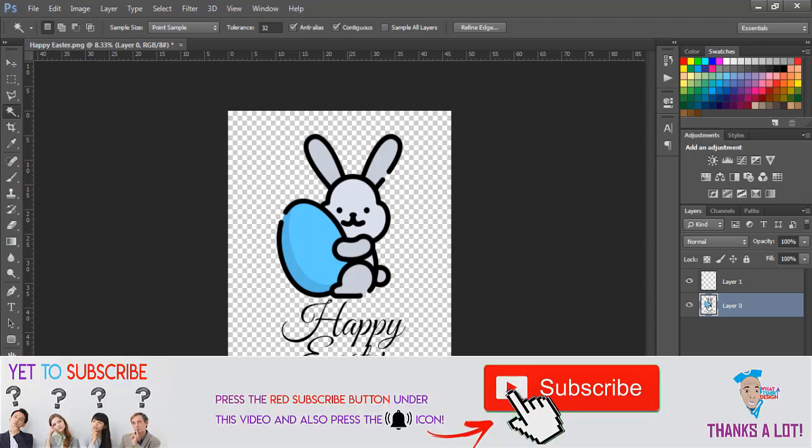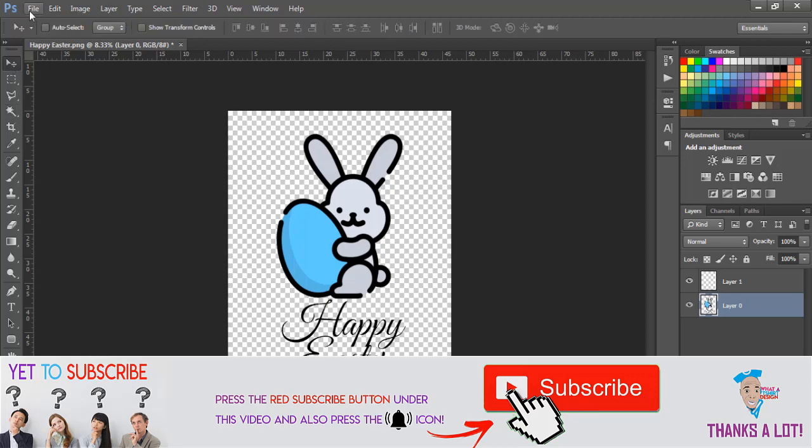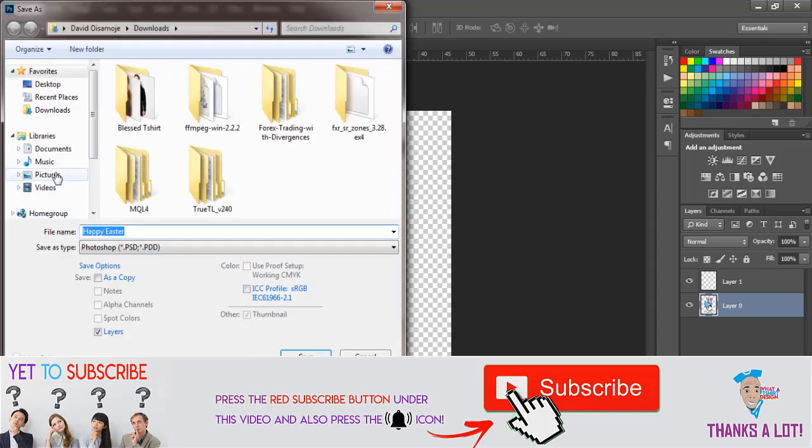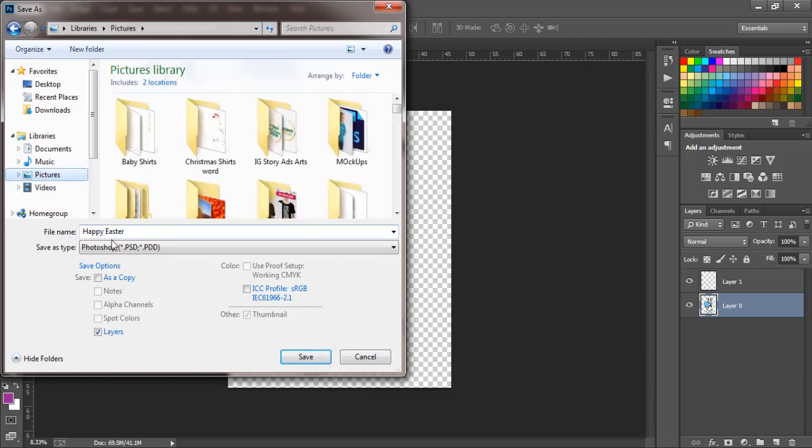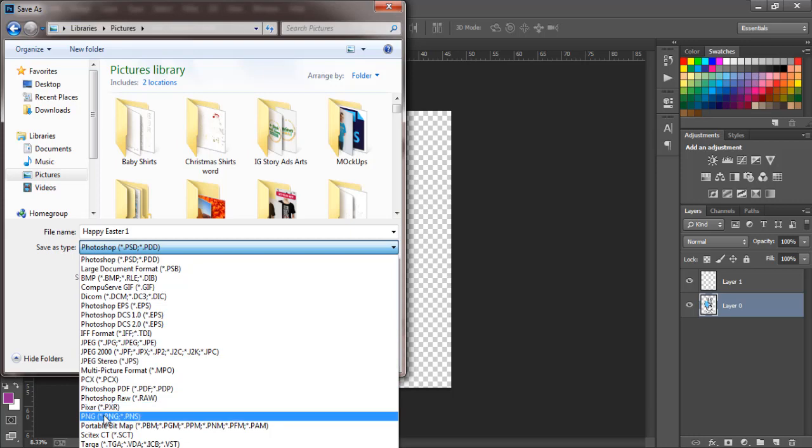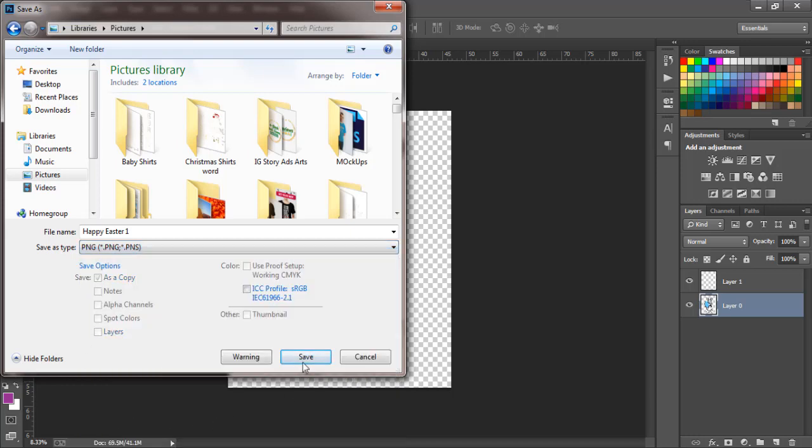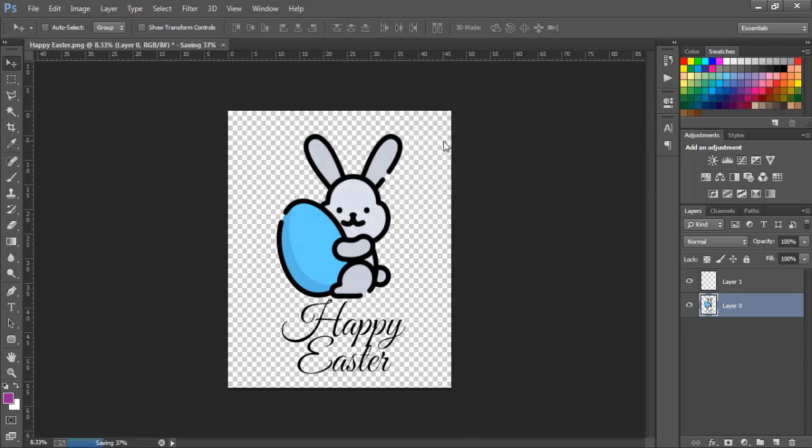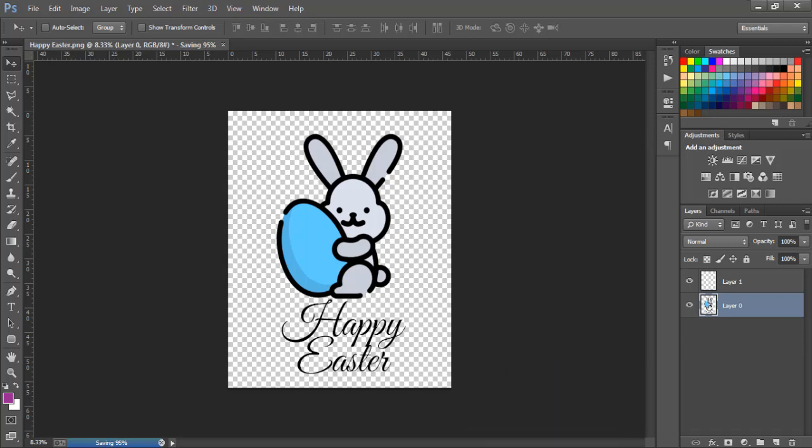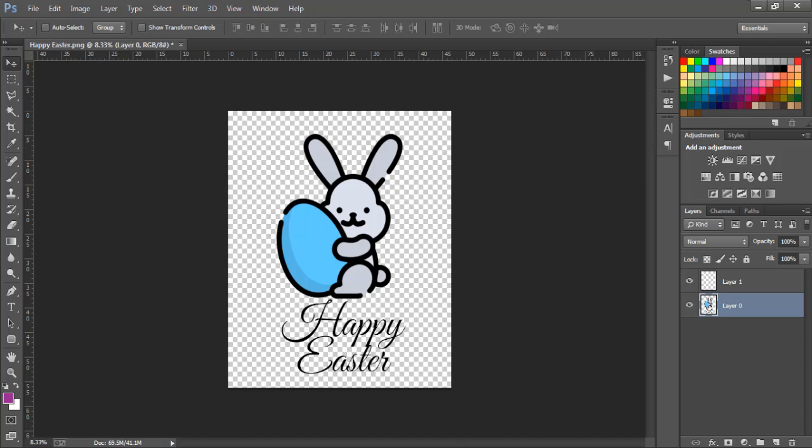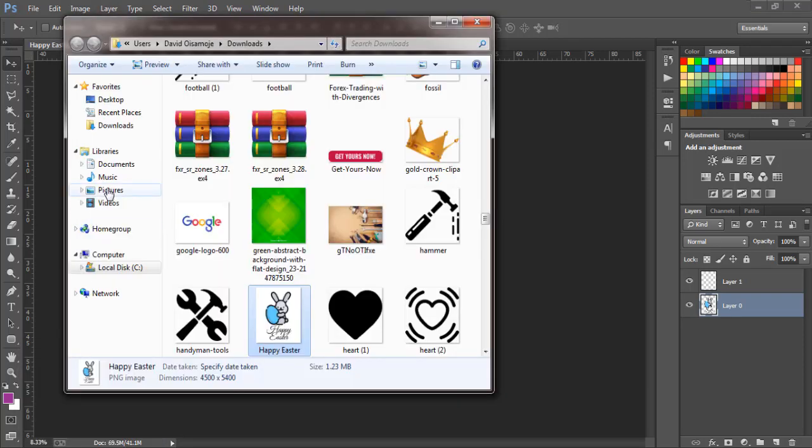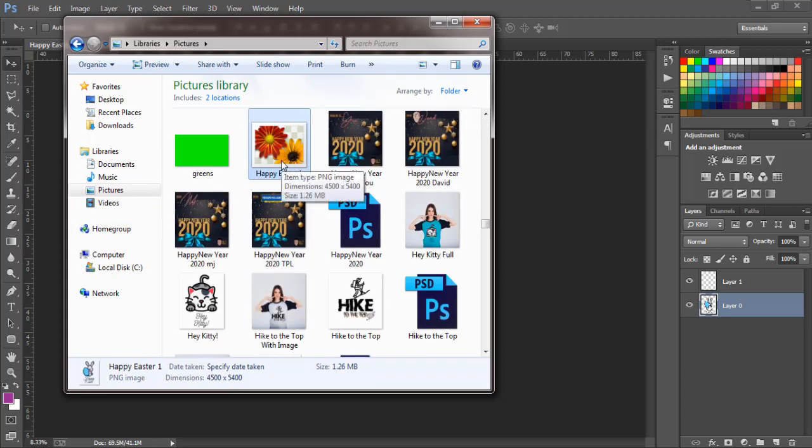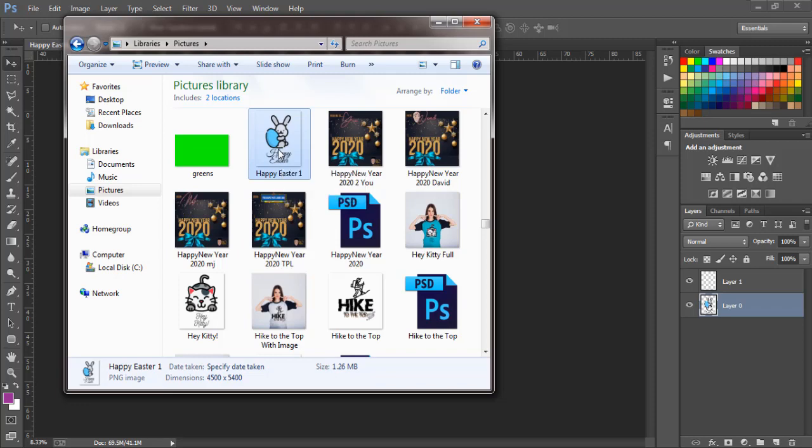The design should be all set and ready for you. Now all we need to do is save this. Save as. Go to Pictures, Happy Easter 1. I'm saving that because it's going to be a series. Save it as PNG because I don't want the white background, so you save it as PNG and save. It's saving. When we're done saving we just have to check to make sure we already have it downloaded. Come over to Pictures. You can see we have it here. We just want to confirm that we have it without the white background. Now we have it without the white background.